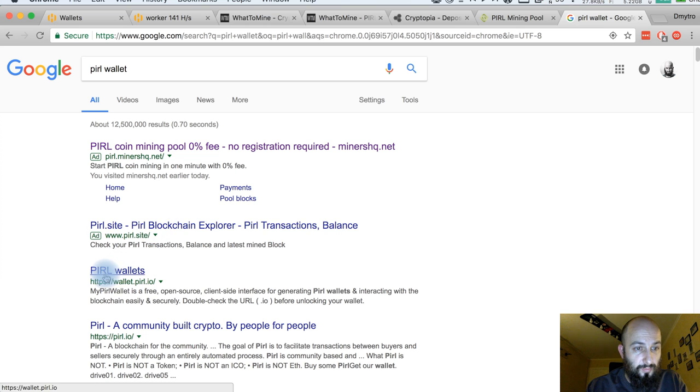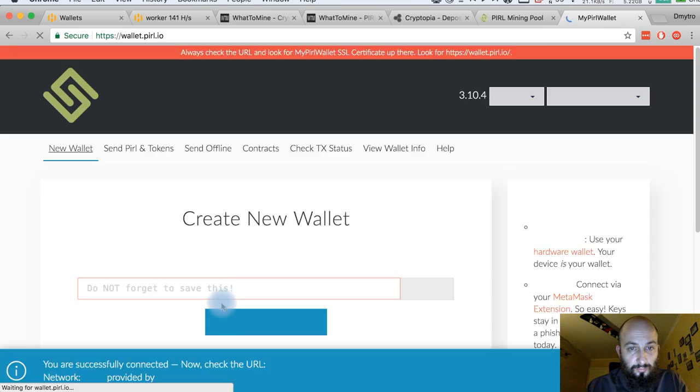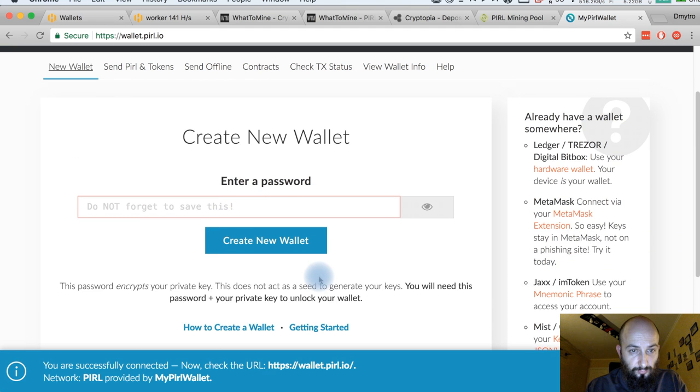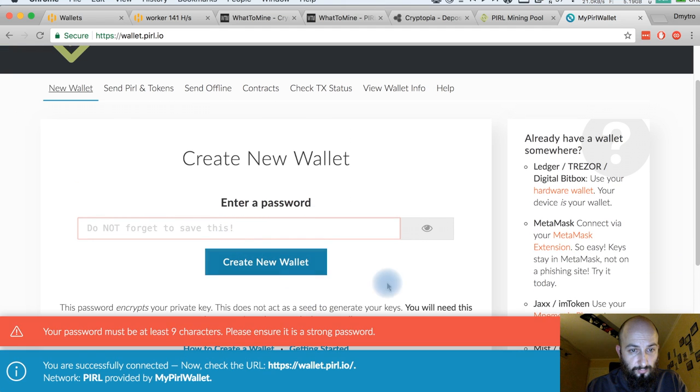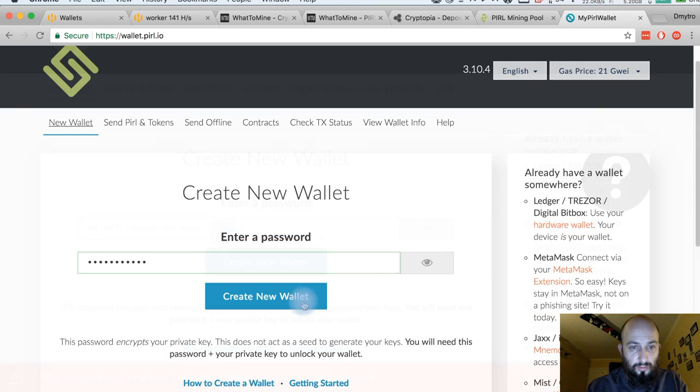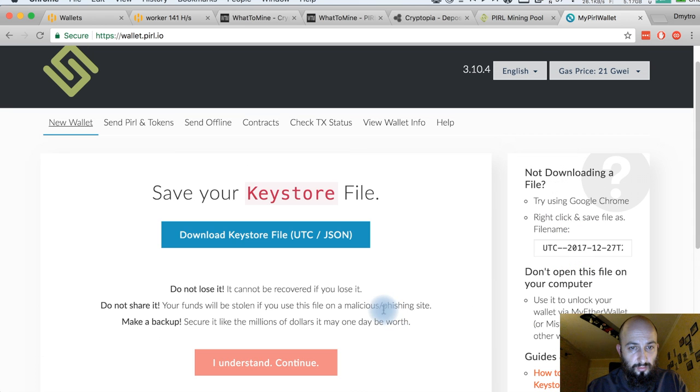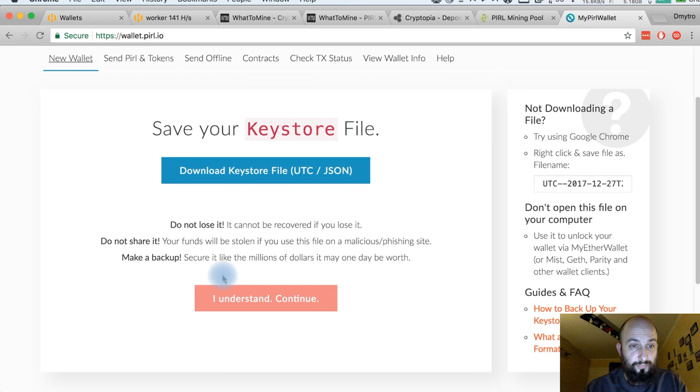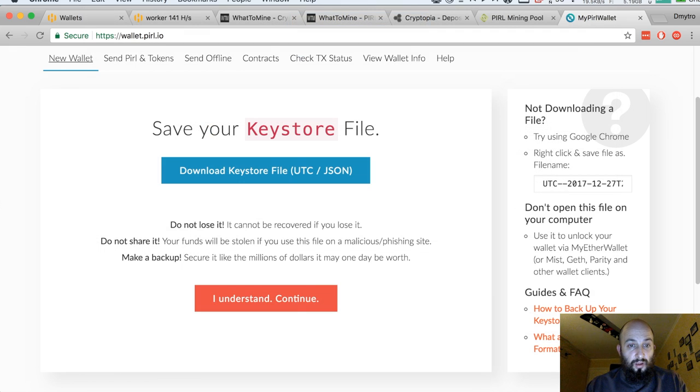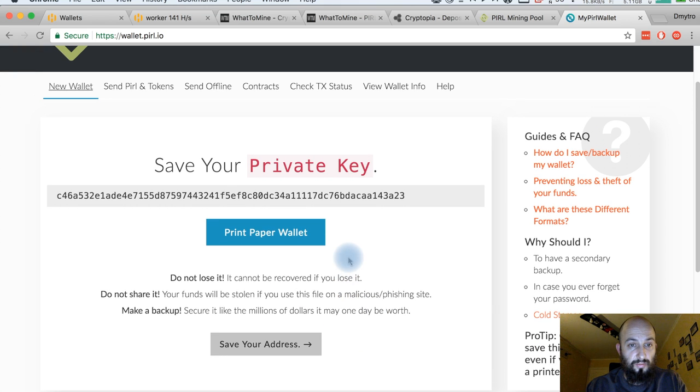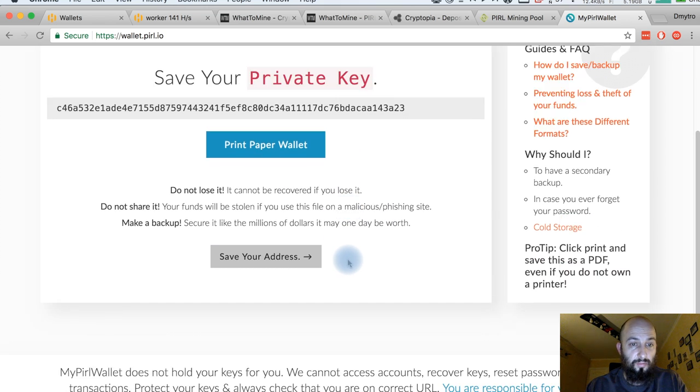Because yes, there are a lot of products and the products have these notifications - you don't mine directly to the exchange. I understand, continue, save your private key, print paper wallet, save your address.